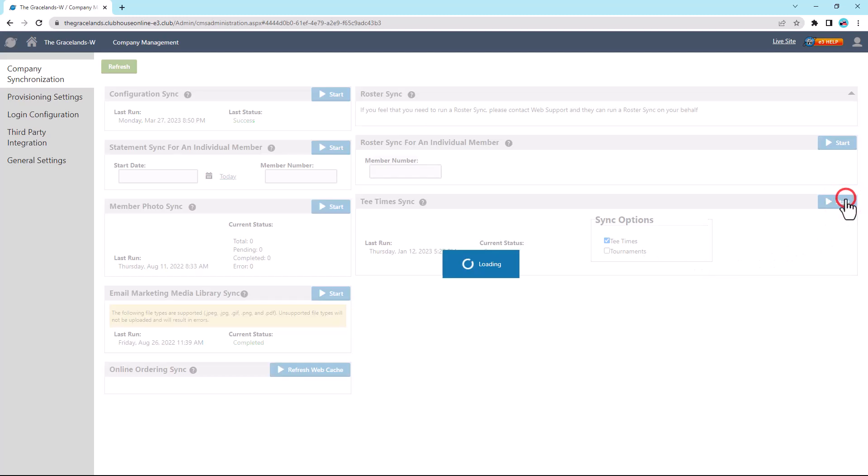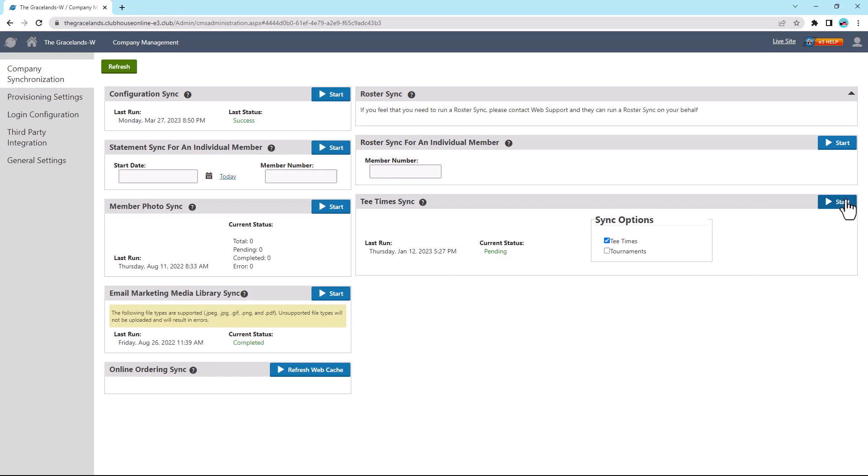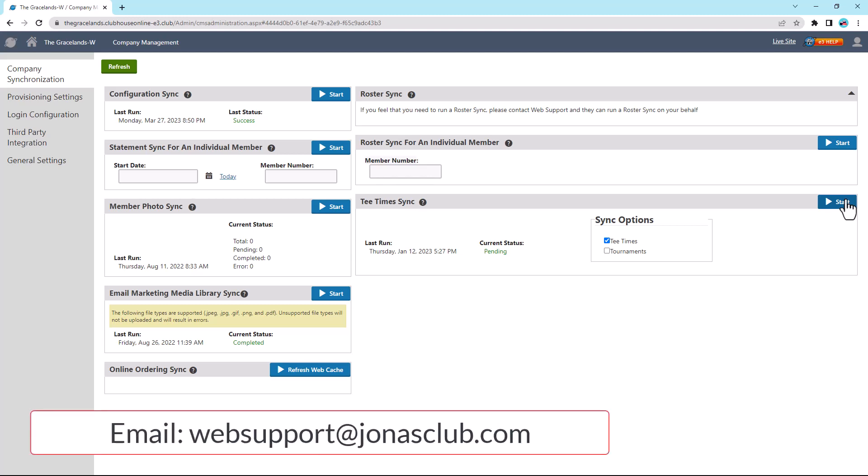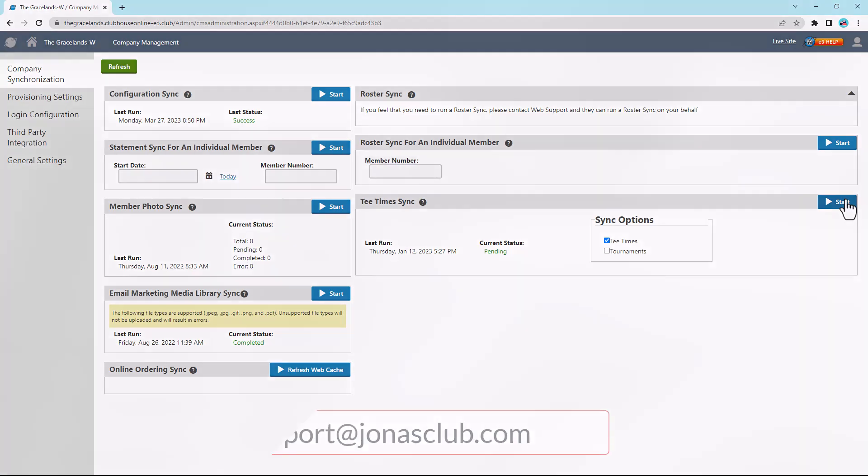Also note that the online schedules are stamped on the Tea Sheets when they are opened, so only the sheets that are opened after the modification would respect the new schedule. If you would like to update the Tea Sheets that are already opened, please contact our web support team at websupport at jonasclub.com.